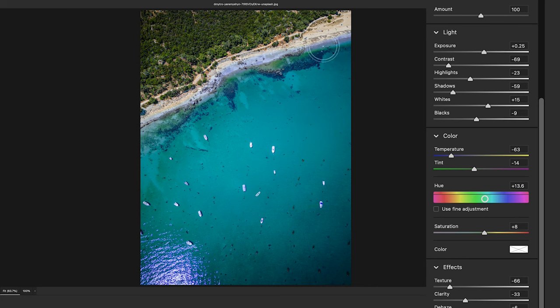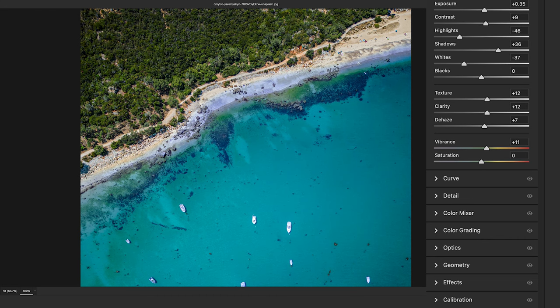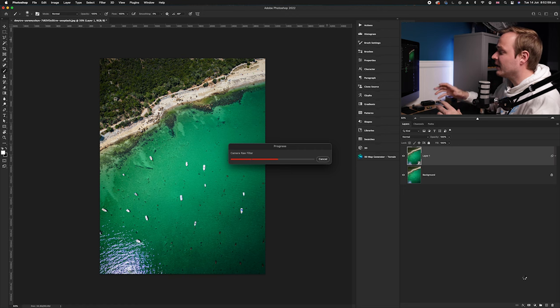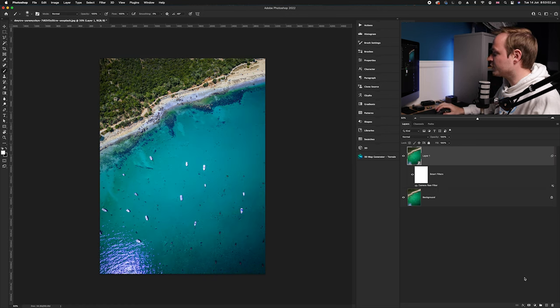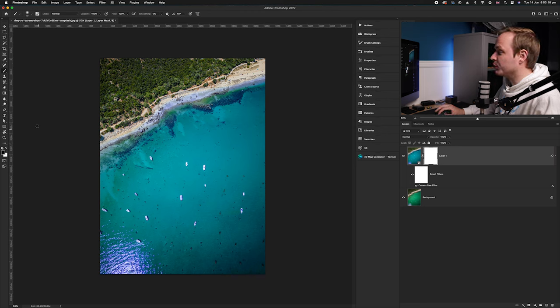If we zoom in, you can see it has bled over onto the sand area, and we don't want that. So we're going to create a better cut-out of the sea using layer masks in Photoshop. We're done with the Camera Raw filter, so click OK in the bottom right-hand corner to go back into Photoshop. Select that layer, go down to the layer mask icon and click it to create a layer mask. Make sure you've got black as your foreground color and select the brush tool — press B on your keyboard.